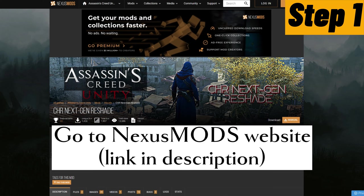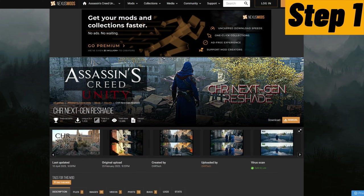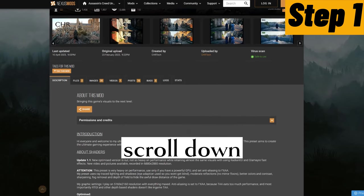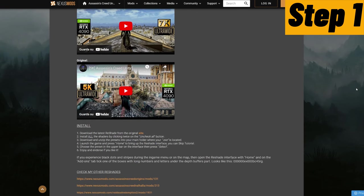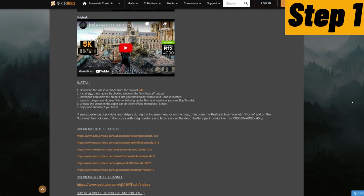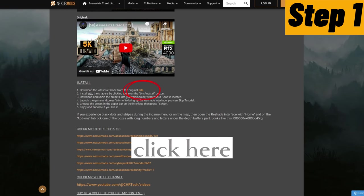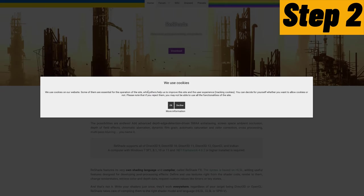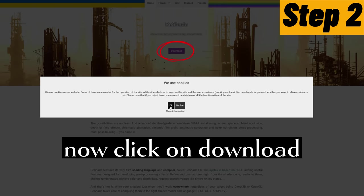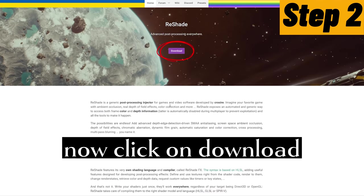Go to Nexus Mods website, link in description. Scroll down and click here.